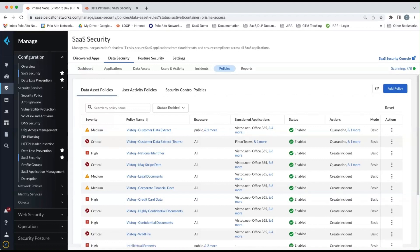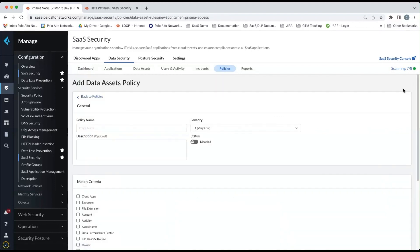Now, some of these are built in, some of these are custom. Obviously, you can build these by clicking on the add policy button here on the top right of the screen.